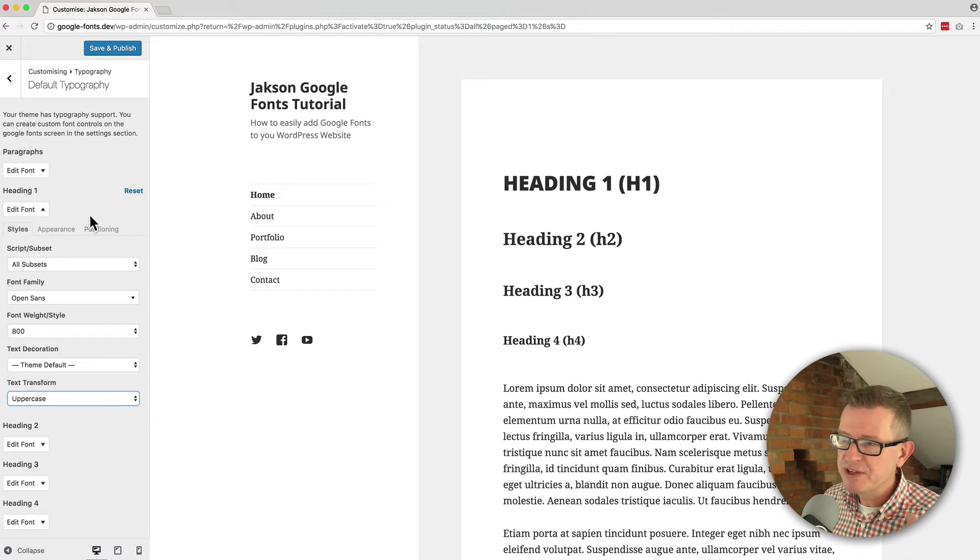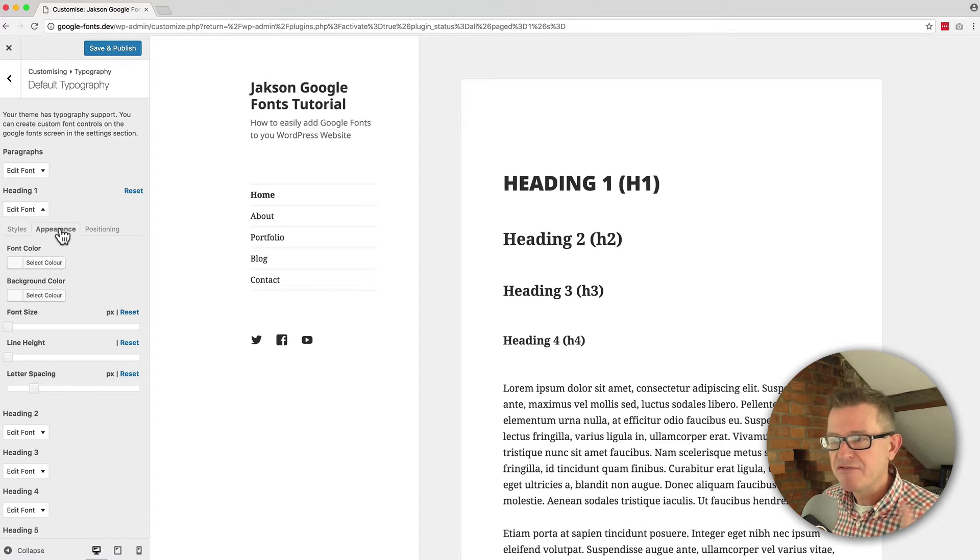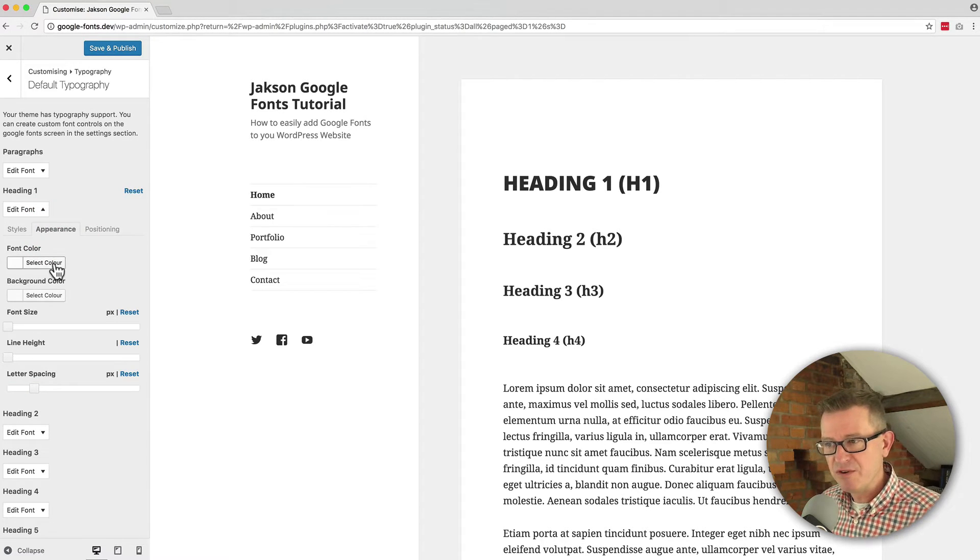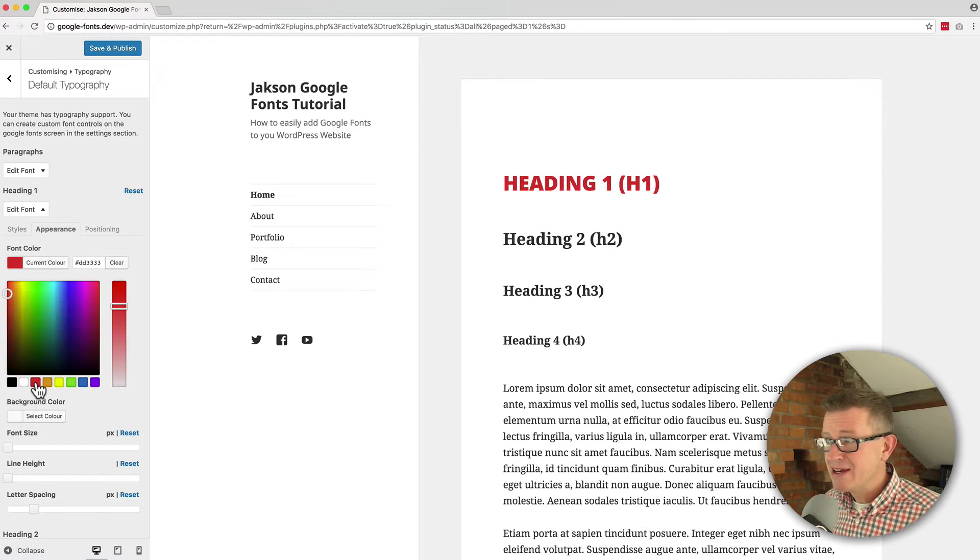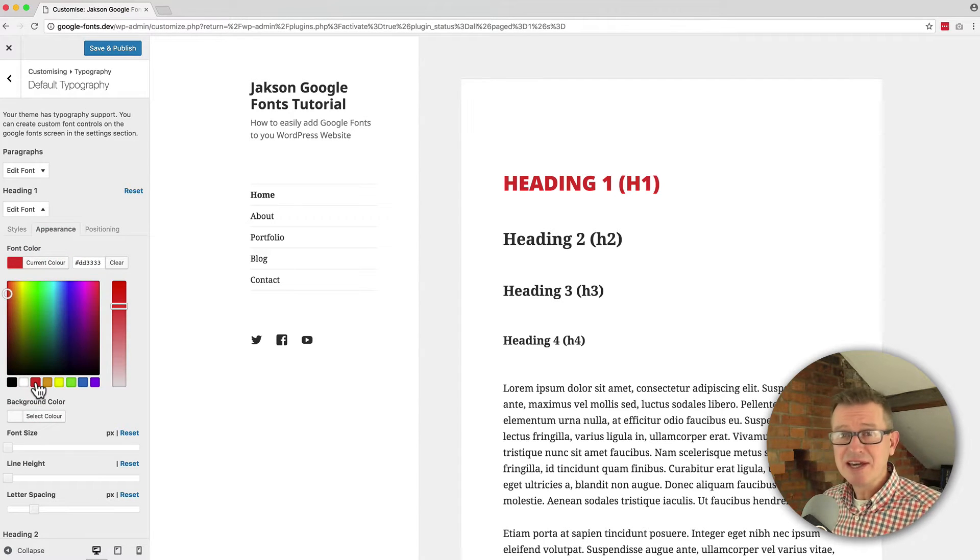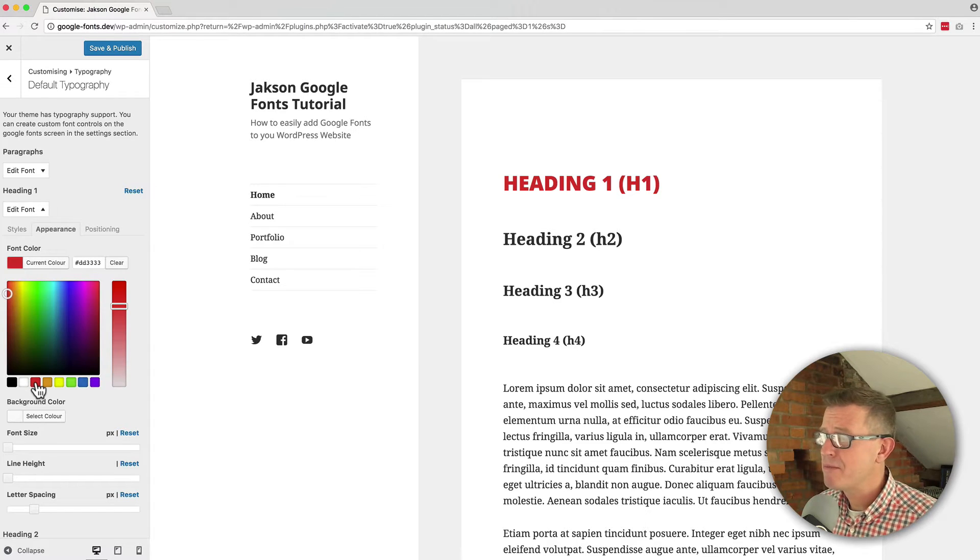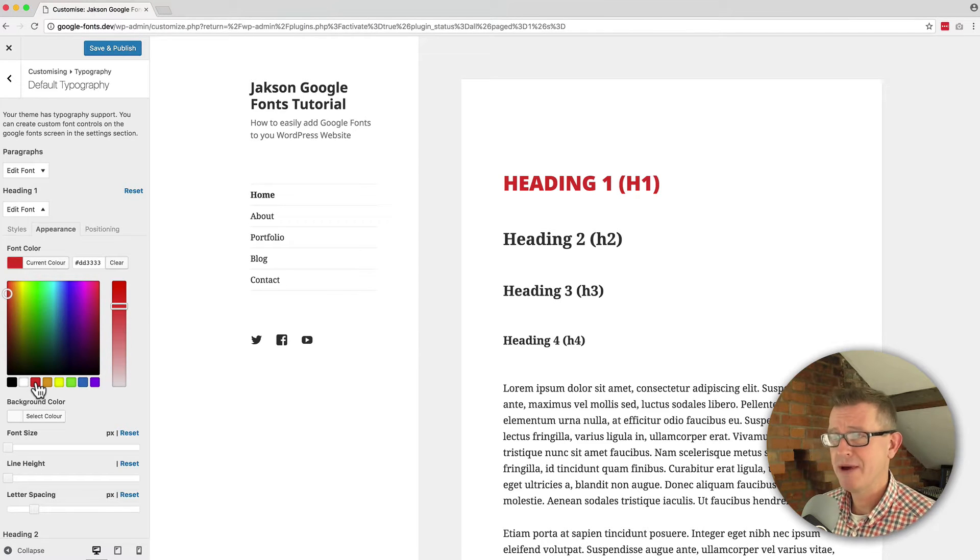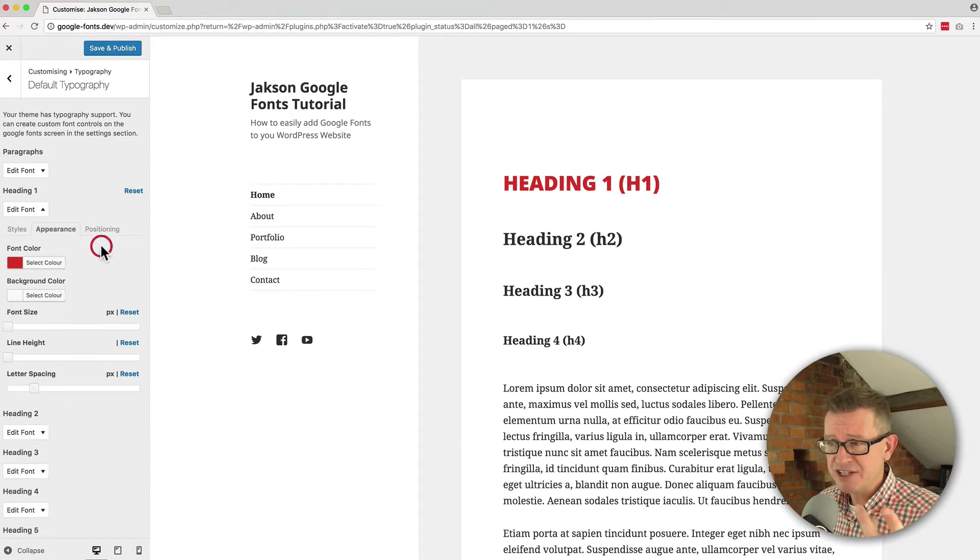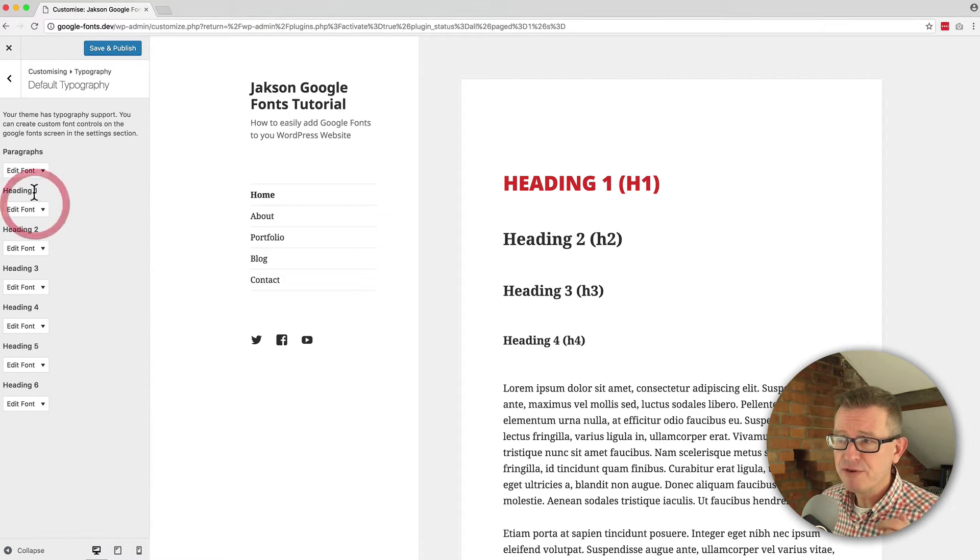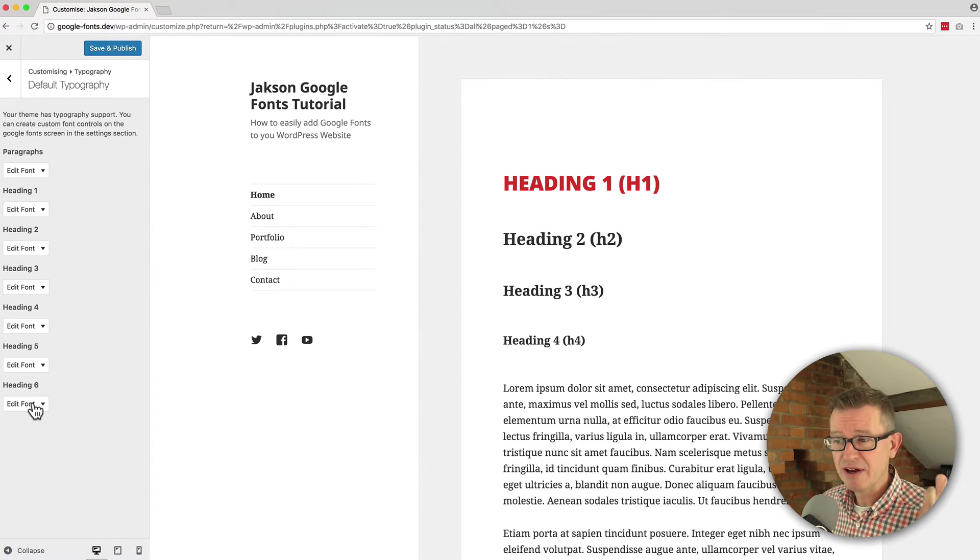And then we get onto the appearance tab, which is for things like font color. Instantly change it to red. I mean, this thing straight out of the traps, it is pretty amazing. So all this functionality goes right through from your H1 through to your H6 tag.